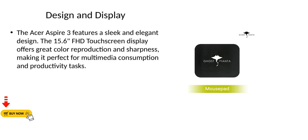Design and display. The Acer Aspire 3 features a sleek and elegant design. The 15.6 inch FHD touchscreen display offers great color reproduction and sharpness, making it perfect for multimedia consumption and productivity tasks.